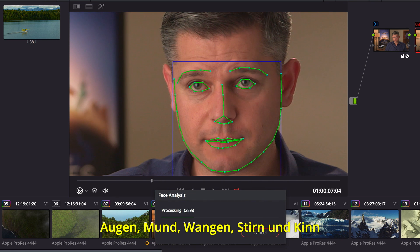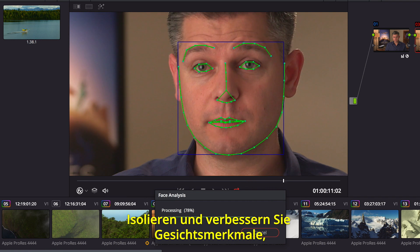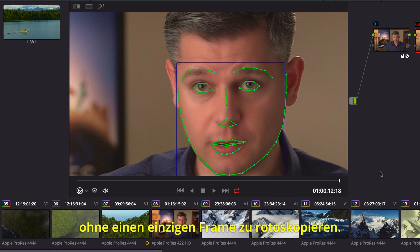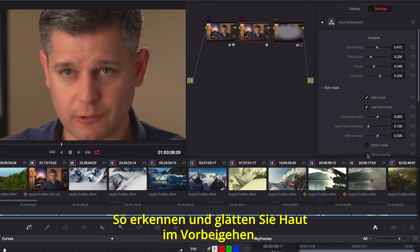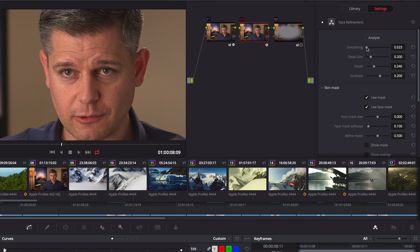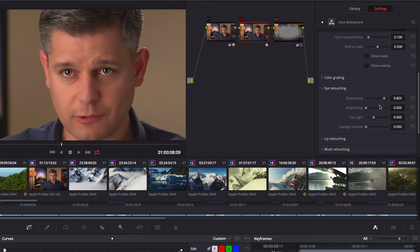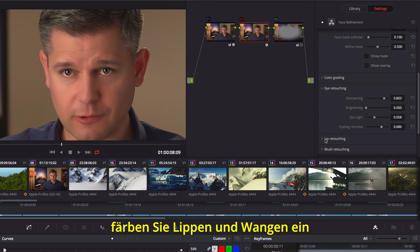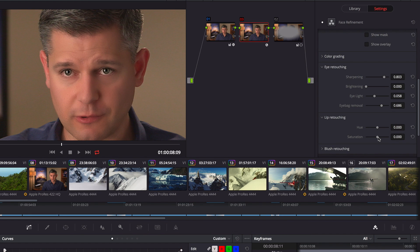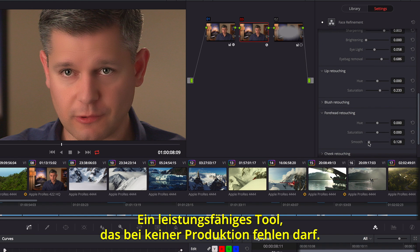Areas for the eyes, mouth, cheeks, forehead, and chin are automatically tracked throughout the shot, so you can isolate and enhance different facial features without ever having to rotoscope a single frame. You can quickly go through a shot to smooth out uneven skin tones, use the eye controls to add back detail and brighten the area with an eye light. You can even remove dark shadows under eyes, add color back to lips and cheeks, and soften wrinkles in the forehead. It's a powerful tool that you'll find indispensable in every production.